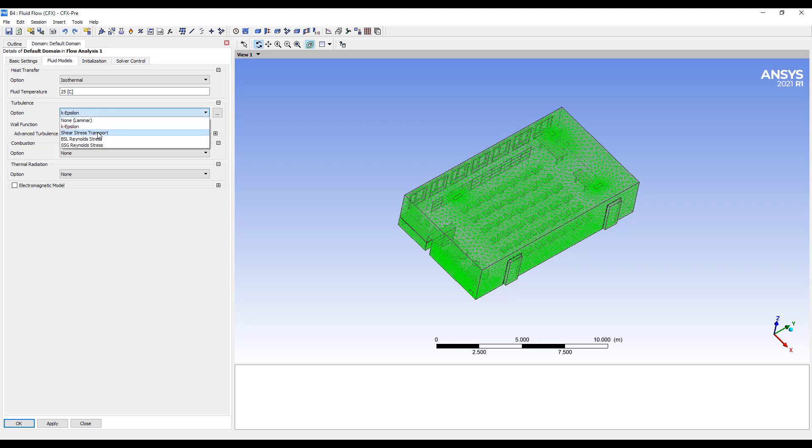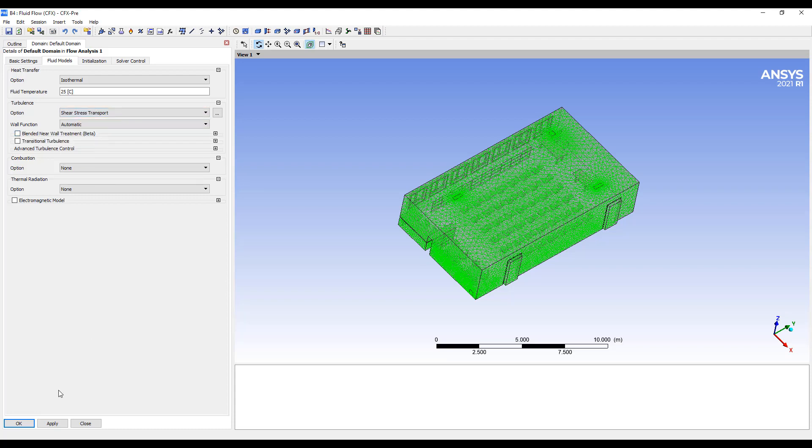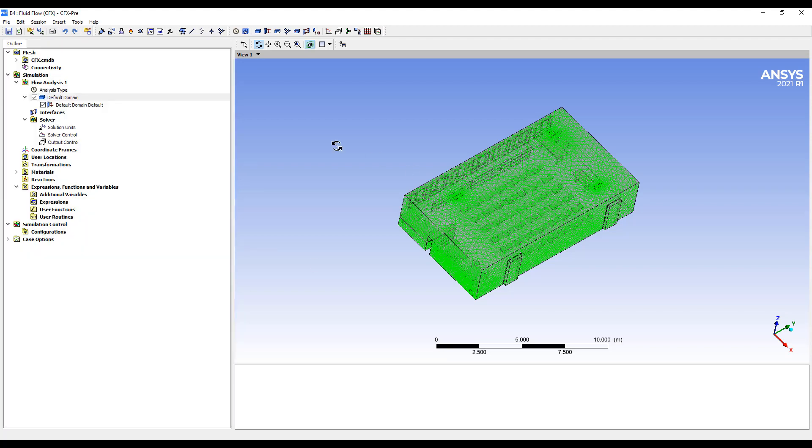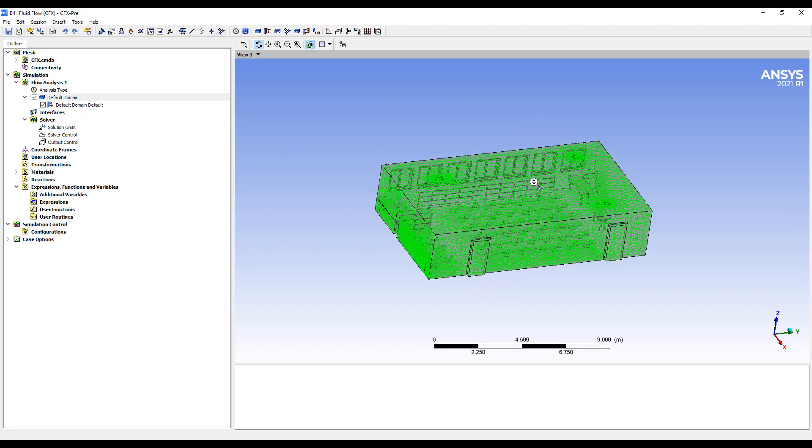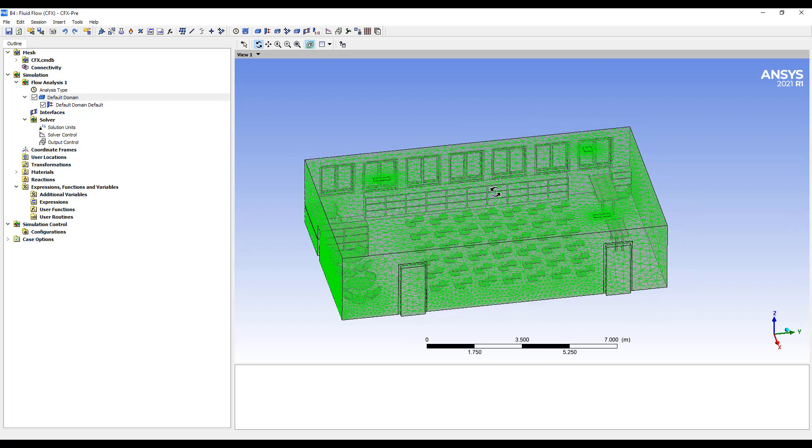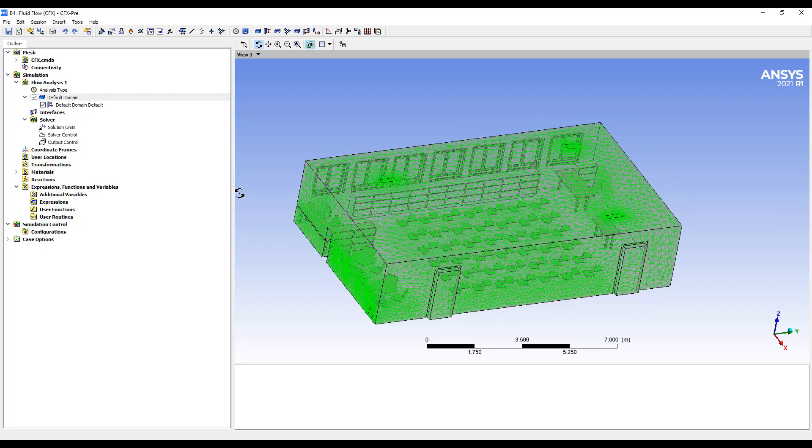We can change this to SST. It's usually a preferred turbulence method. And then we can set up some flow rates.